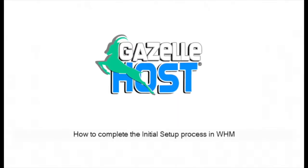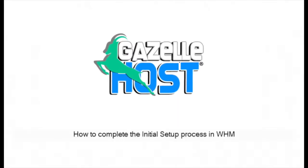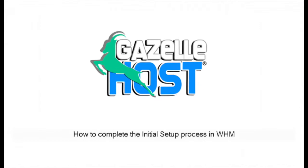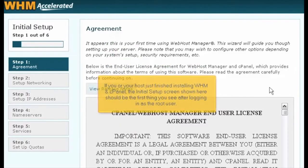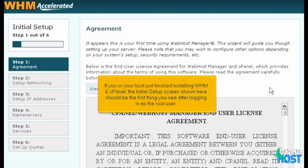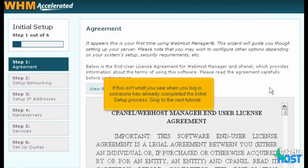How to complete the initial setup process in WHM. If you or your host just finished installing WHM and cPanel, the initial setup screen shown here should be the first thing you see after logging in as the root user. If this isn't what you see when you log in, someone has already completed the initial setup process — skip to the next tutorial.